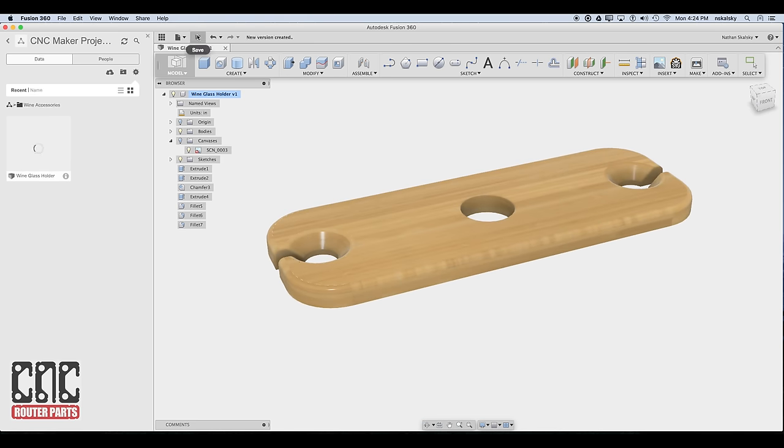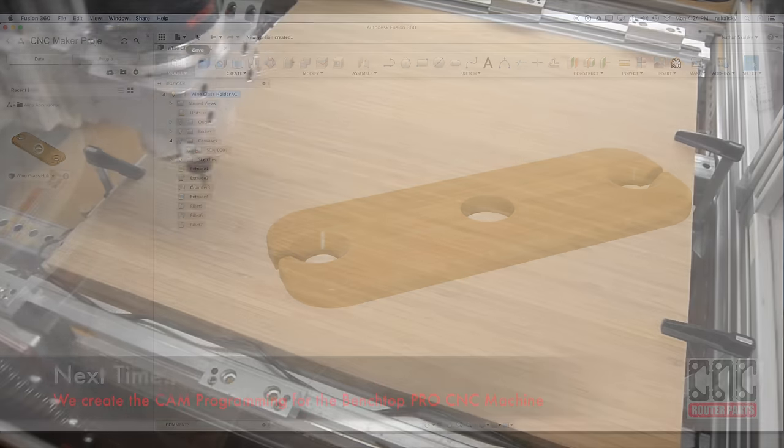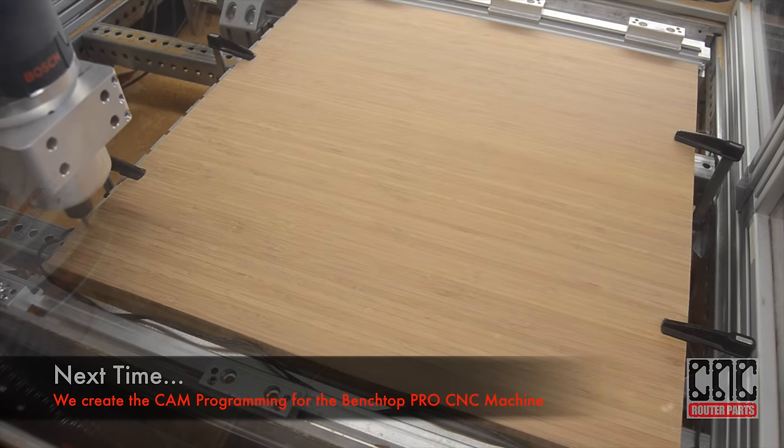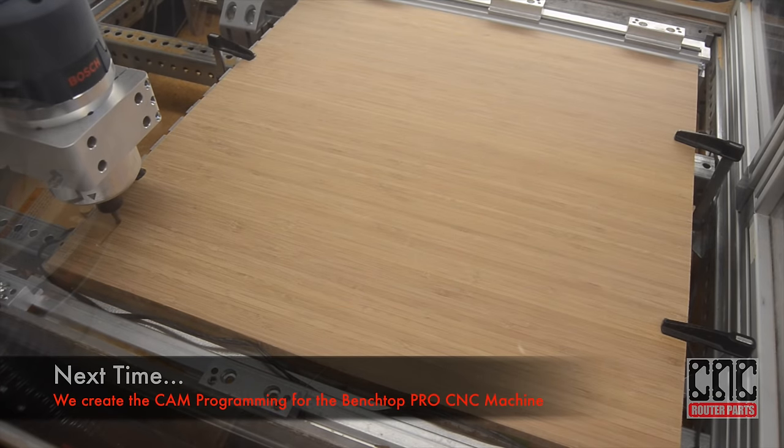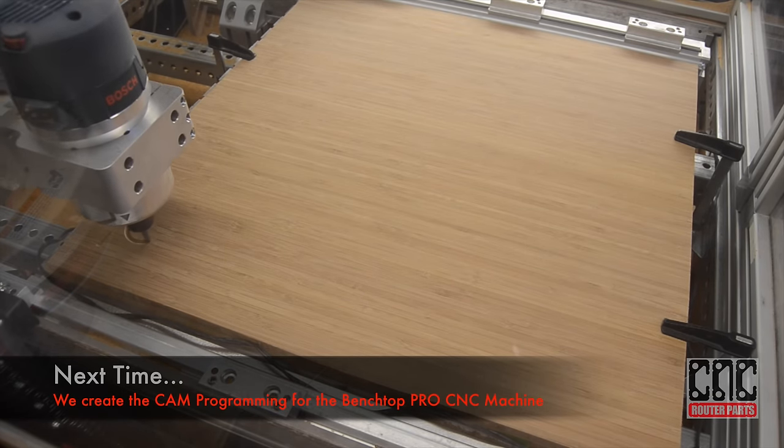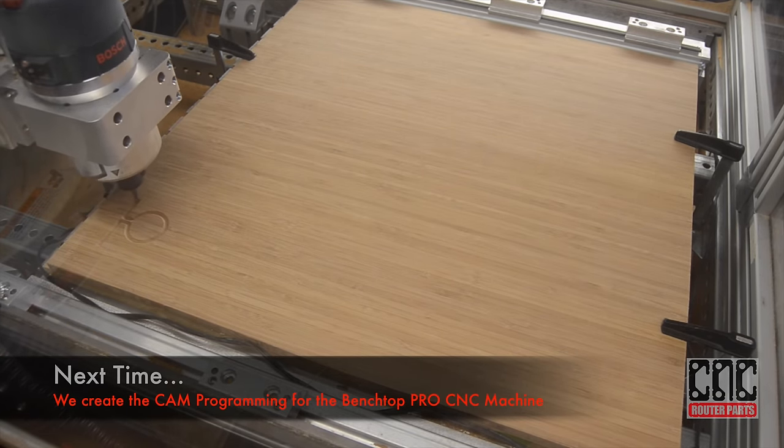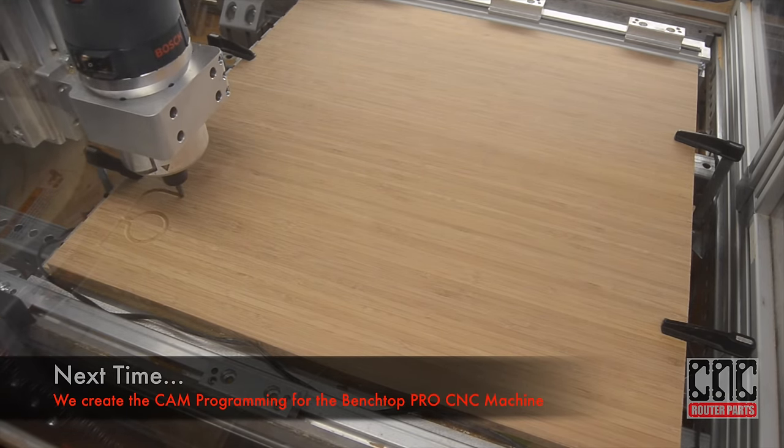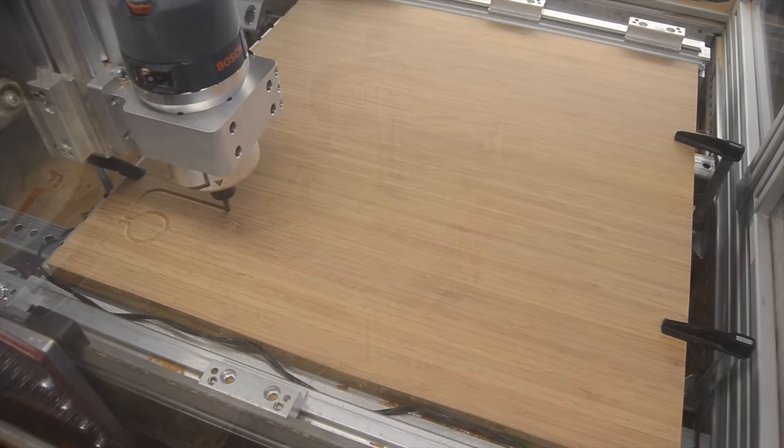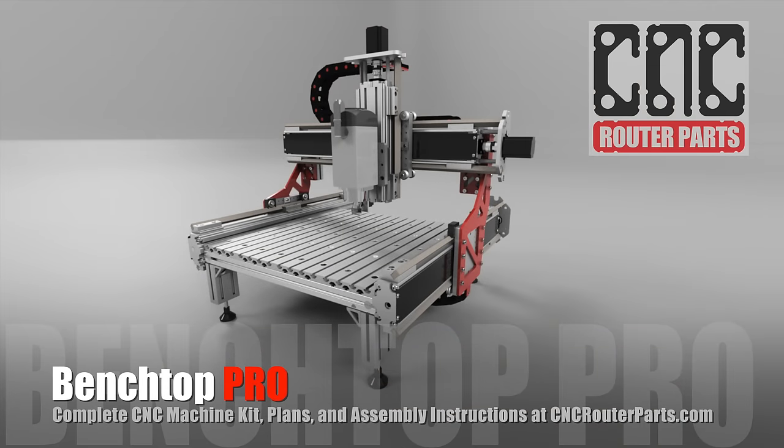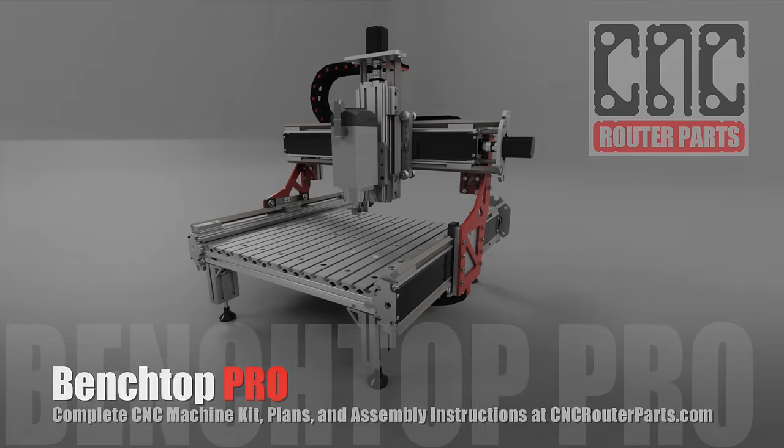Next time I'll create the cam programming that will load on a Benchtop Pro CNC machine and start to cut out wine glass holders. A link to all the source files for this project can be found in the video description.